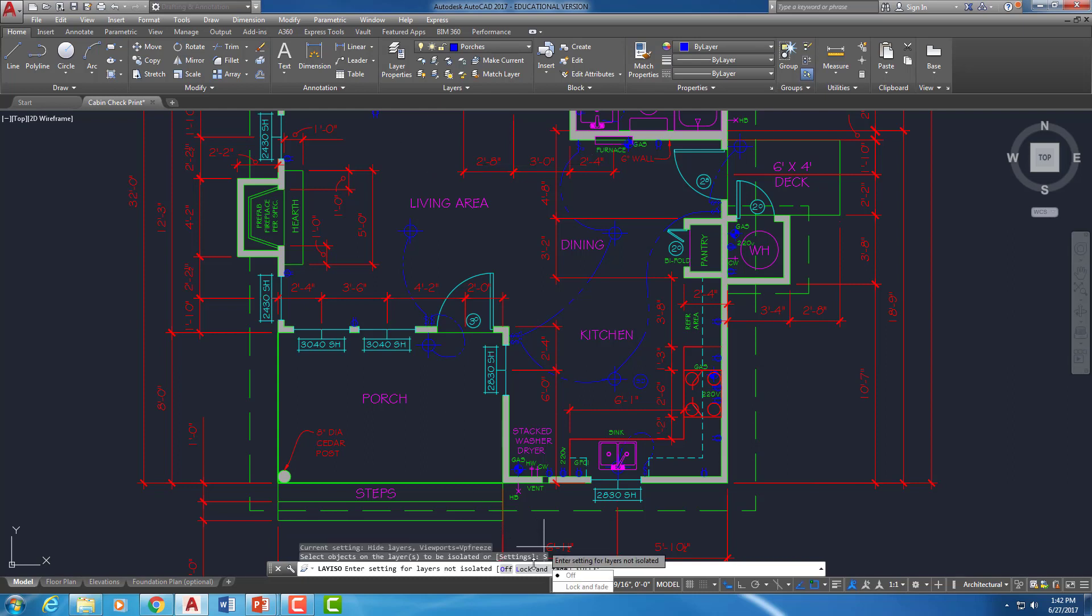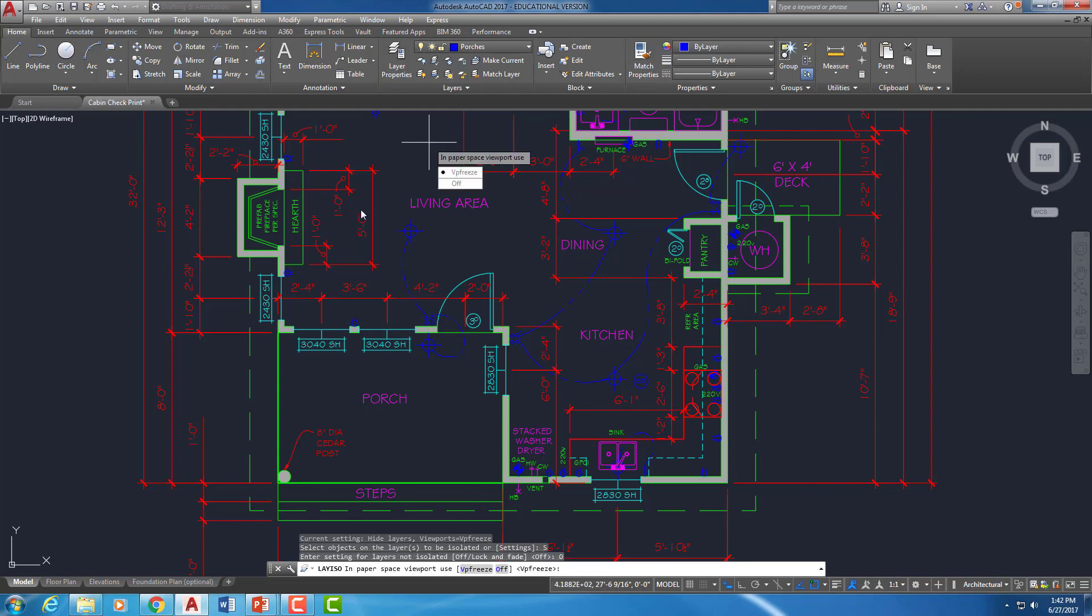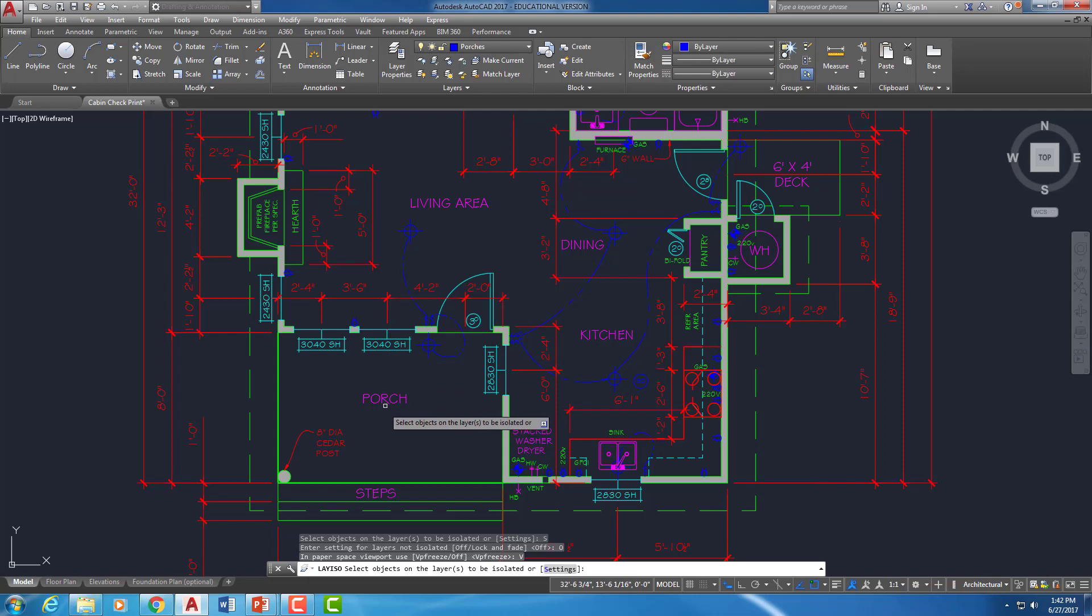By default it's going to say lock and fade. I like to turn my layer isolate to off. And what that's going to do is as I isolate my layers, everything that I don't want to see is going to turn off instead of just locking and fading into the background. It's going to pop up and ask me one more thing. We'll just go with the default VP Freeze.